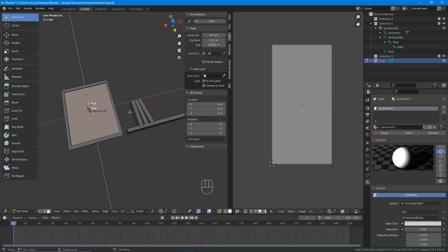Hello and welcome back to the continuation of our tutorial for this picture frame for IMBU. In this video we are going to continue with the creation of the UV unwrap and UV mapping of our frame and bookshelf.